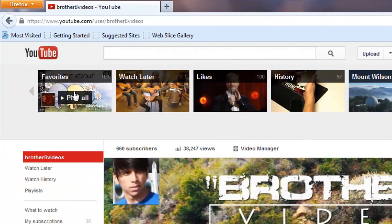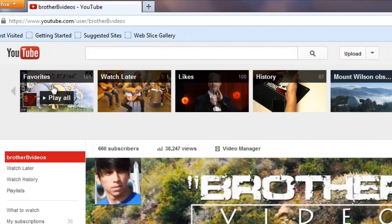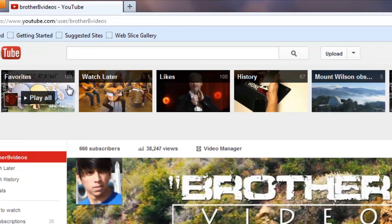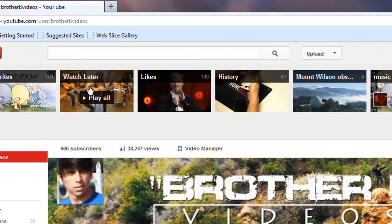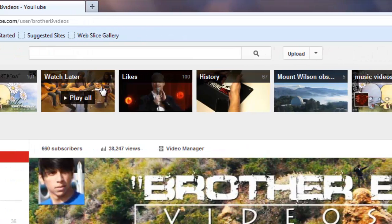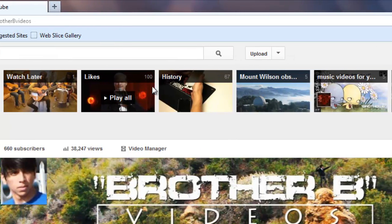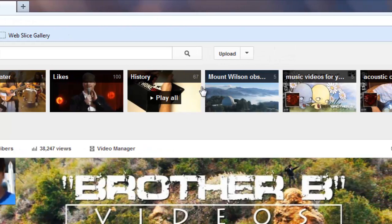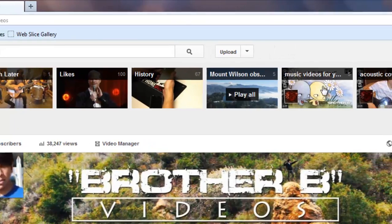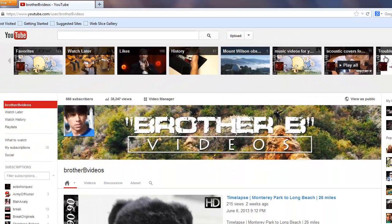From here you can view all your favorite videos, videos you selected to watch later, videos you've liked, and a history of the last videos you watched, plus any playlist that you created yourself.